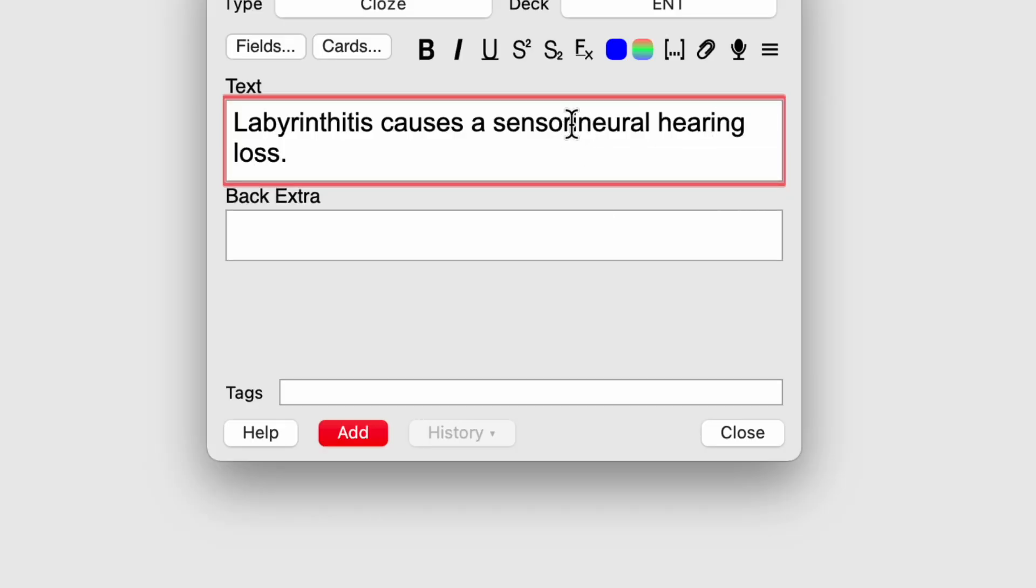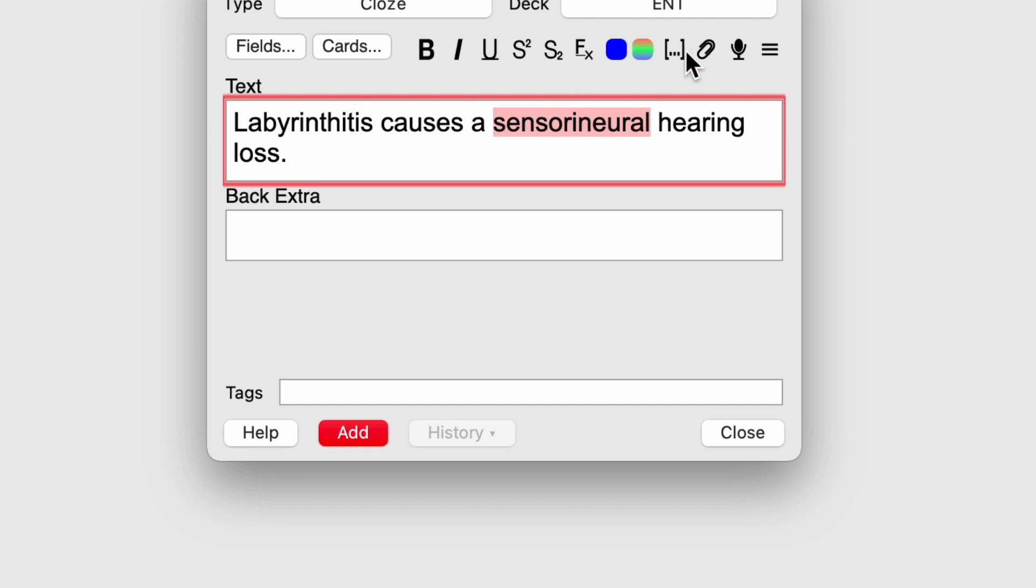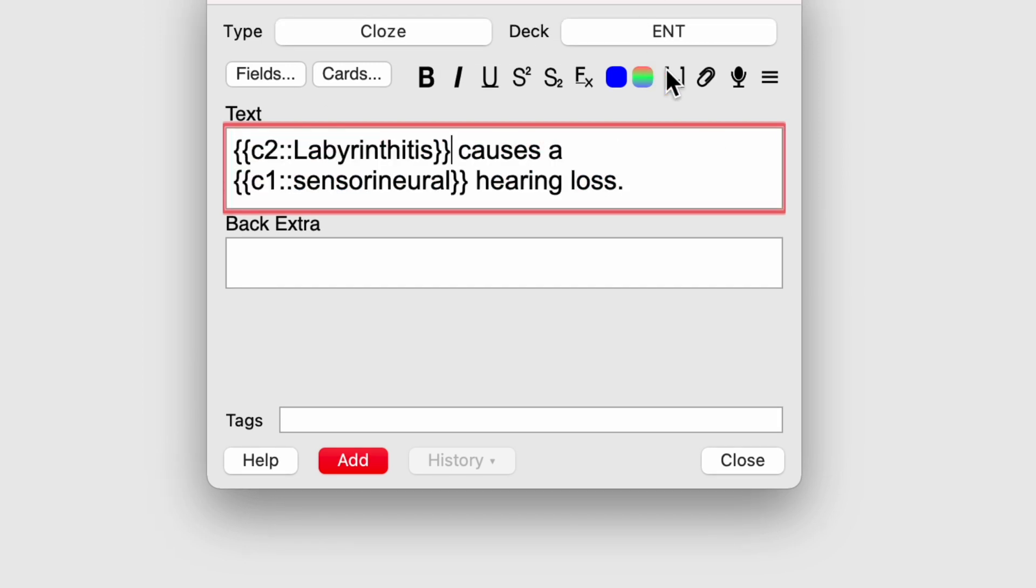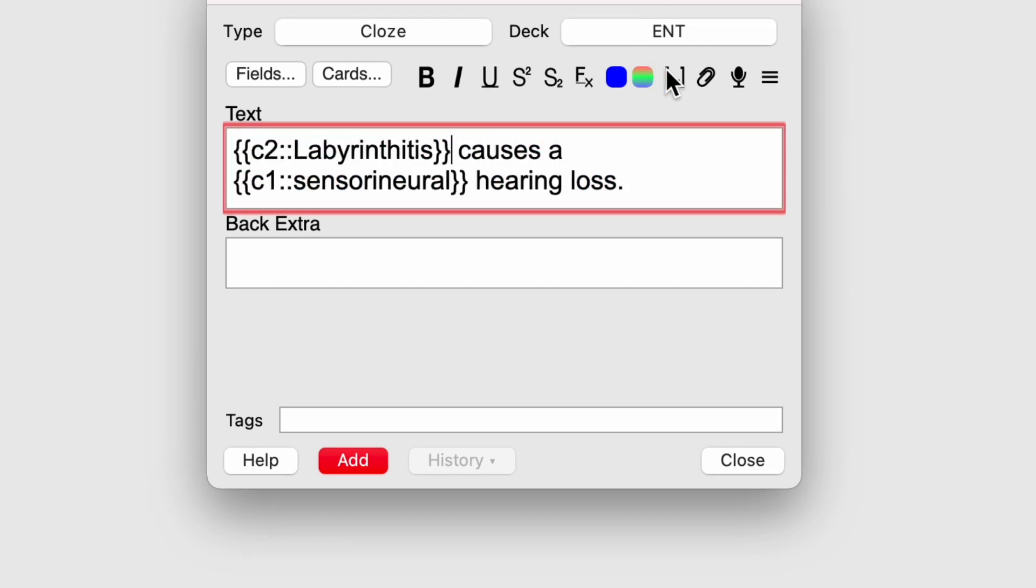So I'll reuse that same statement. So I've got labyrinthitis causes a sensorineural hearing loss. The first cloze I want to create is this word here. Now you'll see here that it's come up red and it says show duplicates. That's because Anki's detected that I've already got this exact same card, which is a handy feature to have when you're creating cards. This time I'm also blocking the word labyrinthitis. So if I select that and click the cloze button again, you'll now see C2 wrapping around the word labyrinthitis. So when I add these cards, it will create two cards. One telling me blank causes a sensorineural hearing loss and the other one telling me labyrinthitis causes a blank hearing loss.